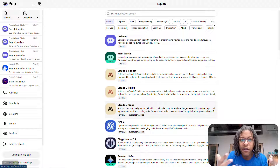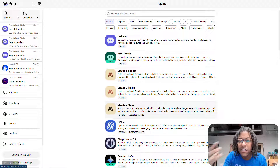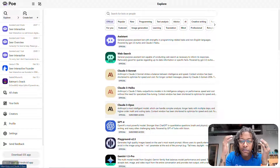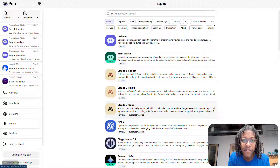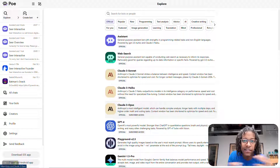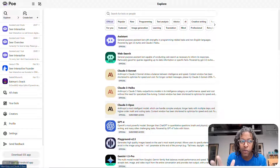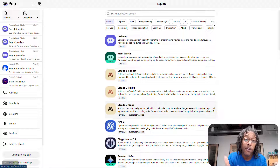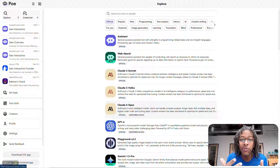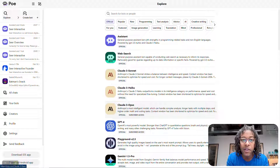For any of us trying to figure out all these different chatbots and how they work, going from site to site to site is a little bit of a pain. Poe actually enables you to do all of that from one single place.